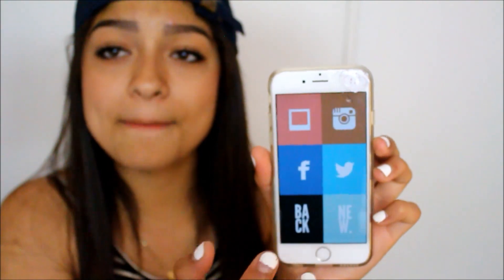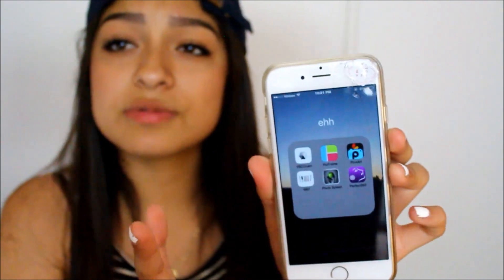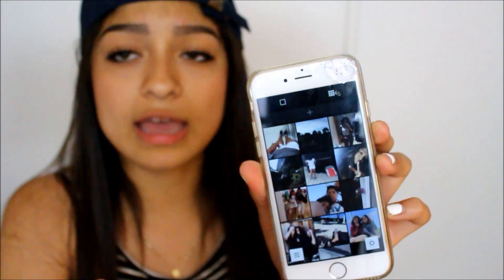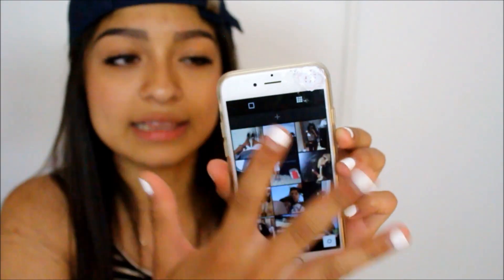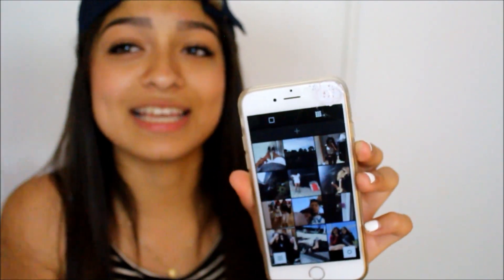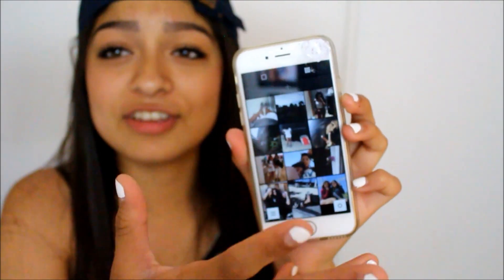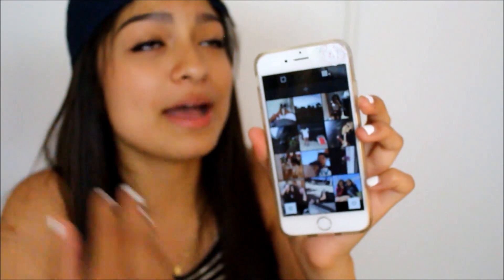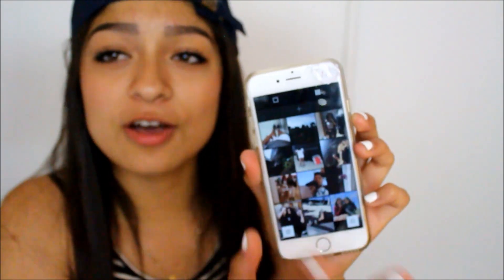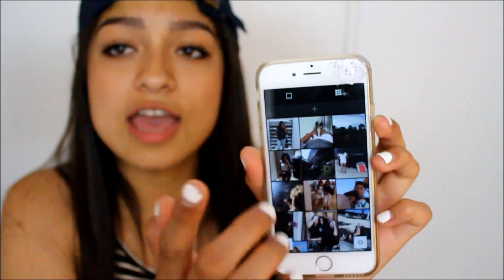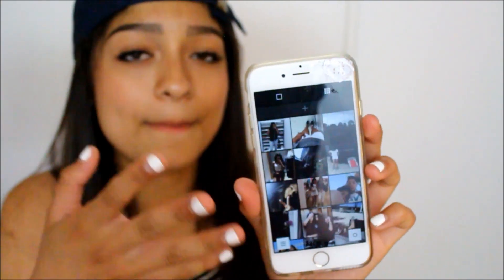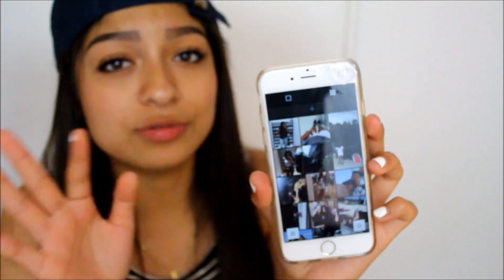Then obviously you double tap and then you save it. After I'm done with that, I just open up VSCO Cam and I have my whole Instagram laid out here because I'm just obsessed with my Instagram. I need to see if it matches my feed, and if it doesn't, I don't post it. I push this little thing right here and then I add it to my feed. If I like how it looks, then I post it, but if I don't, I don't post it.